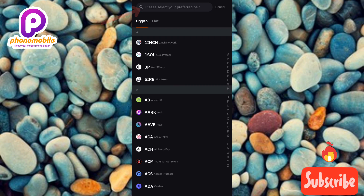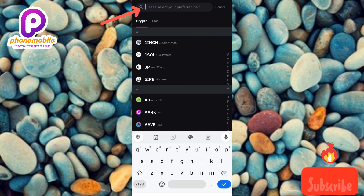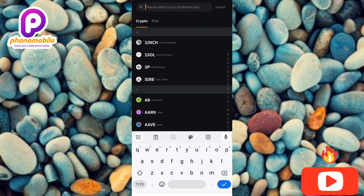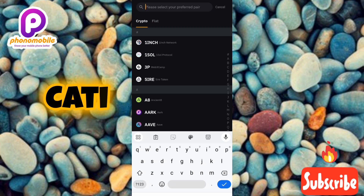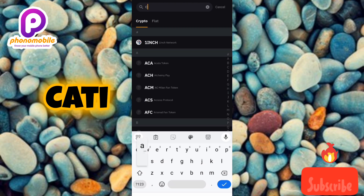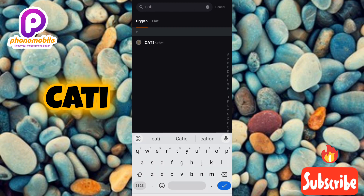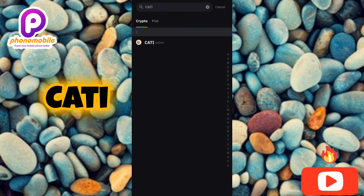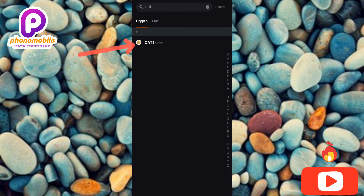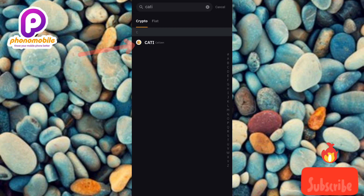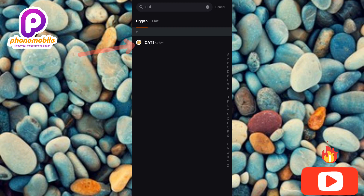Type in 'Cartizine', or you can simply type in the short form. Let me type in C-A-T-I and then tap on search. You can now see the Cartizine logo right there — you can see the Cartizine crypto listed with the name Cartizine.